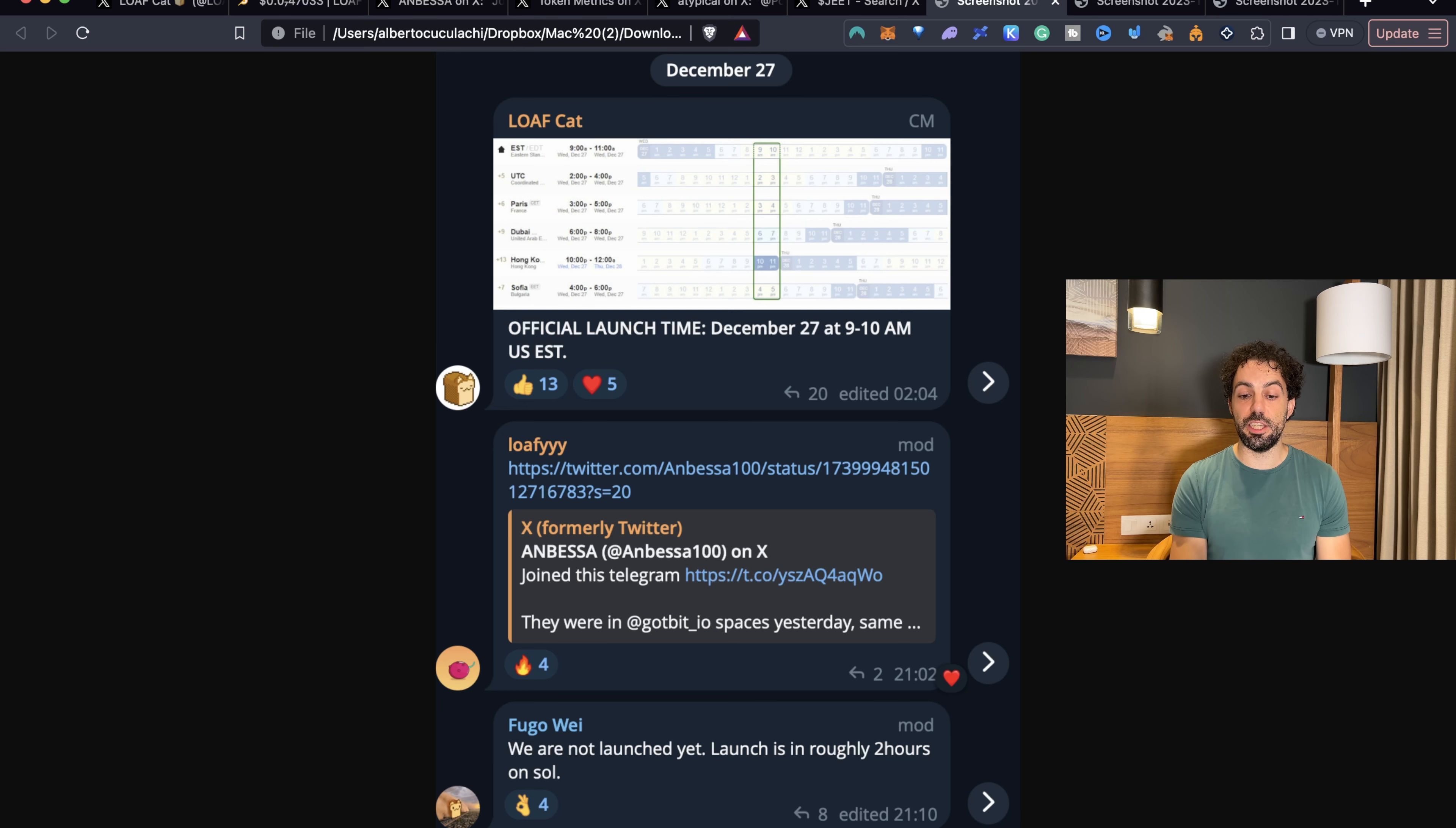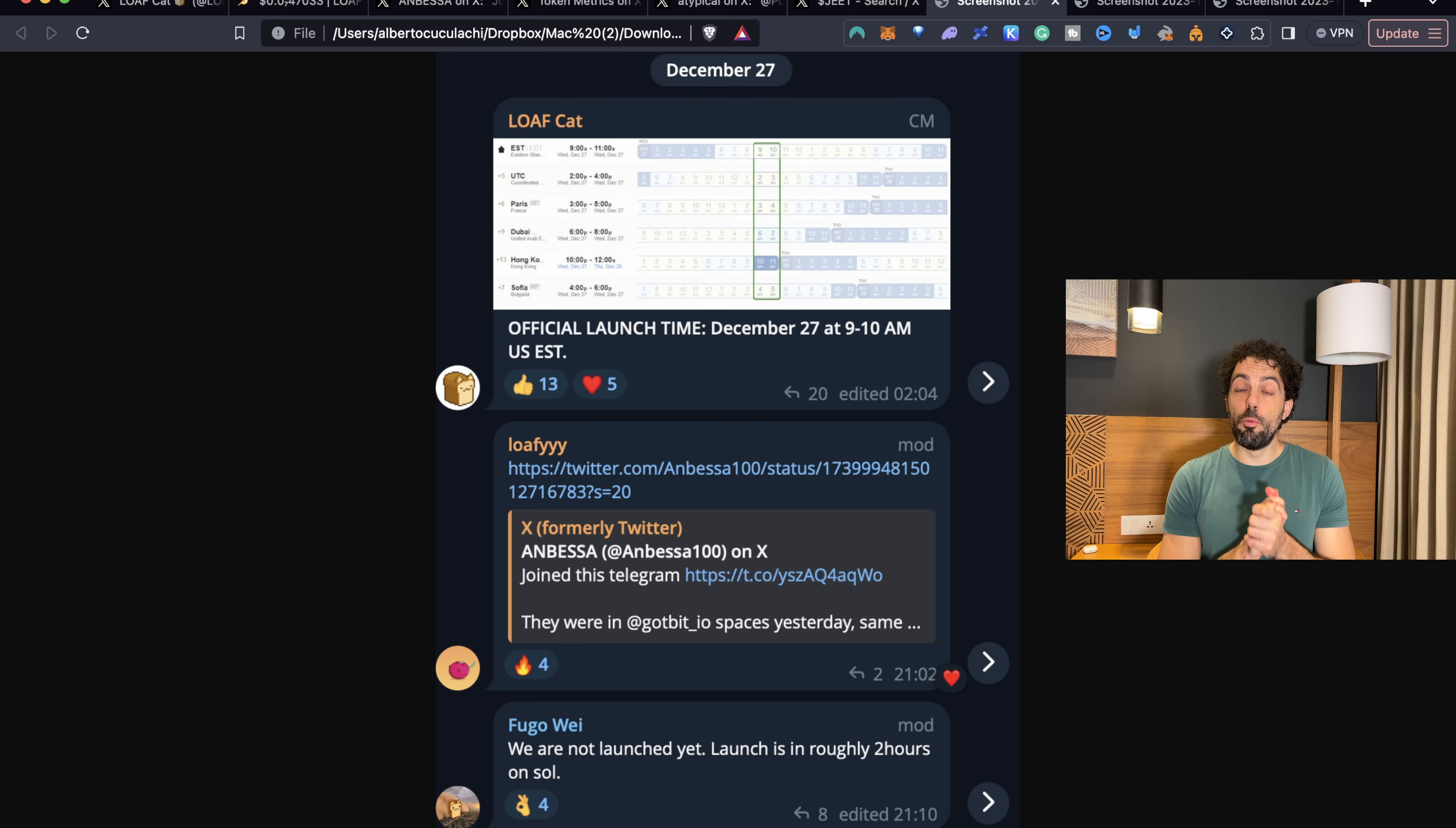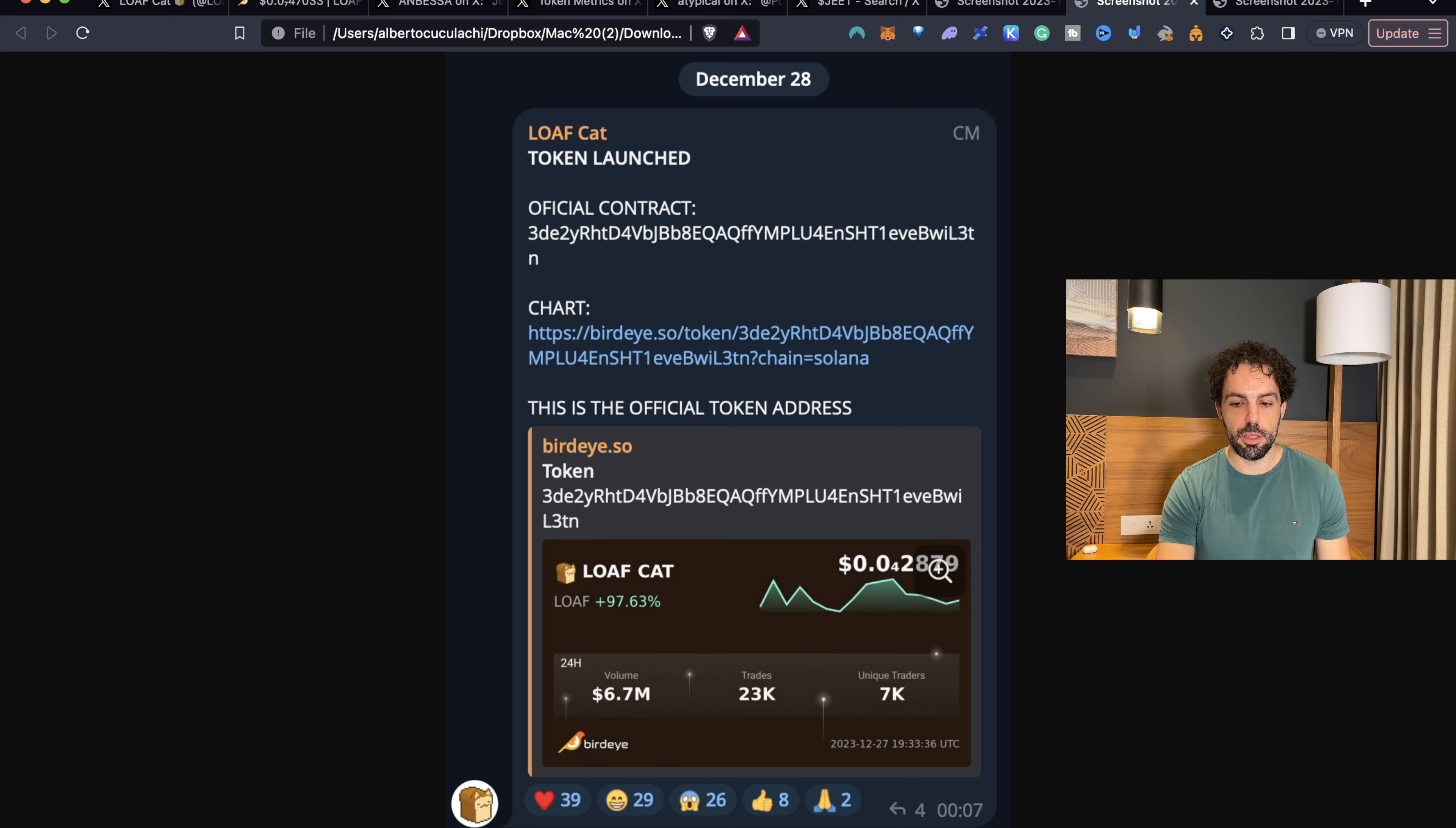And what they said is that, launch, as you can see from also the screenshot, official launch time, December 17, and they shared also time zone with the right time in the different time zones. So also pretty interesting way of helping us to understand which is real time. So what I did was waiting. I waited for today, the 27th was just a day after. And as you can see here, we are not launched yet. Lunch is roughly in two hours. So they said us in advance, stay tuned, because in two hours will be the launch.